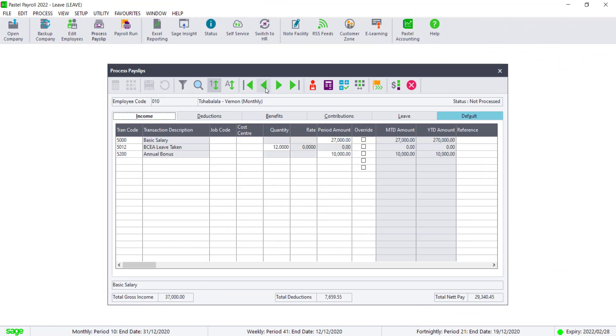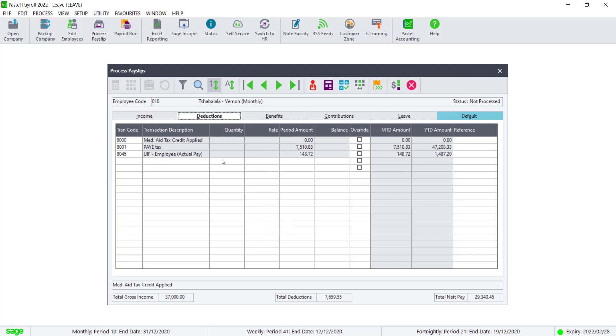You will see that the bonus will now appear on the Income tab of the employee's pay slips. You will also note that the pay as you earn would be increased due to the bonus payments.